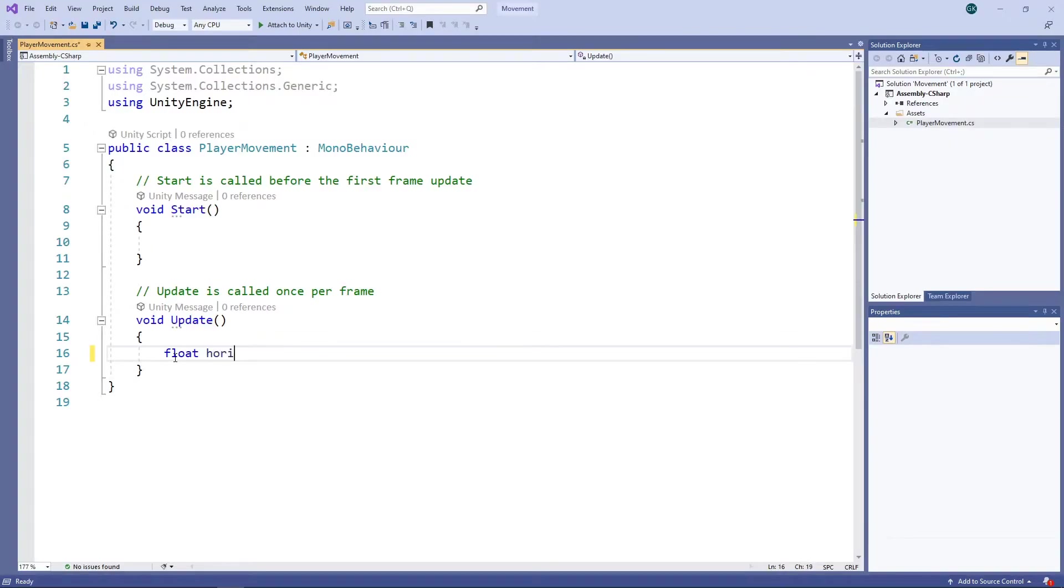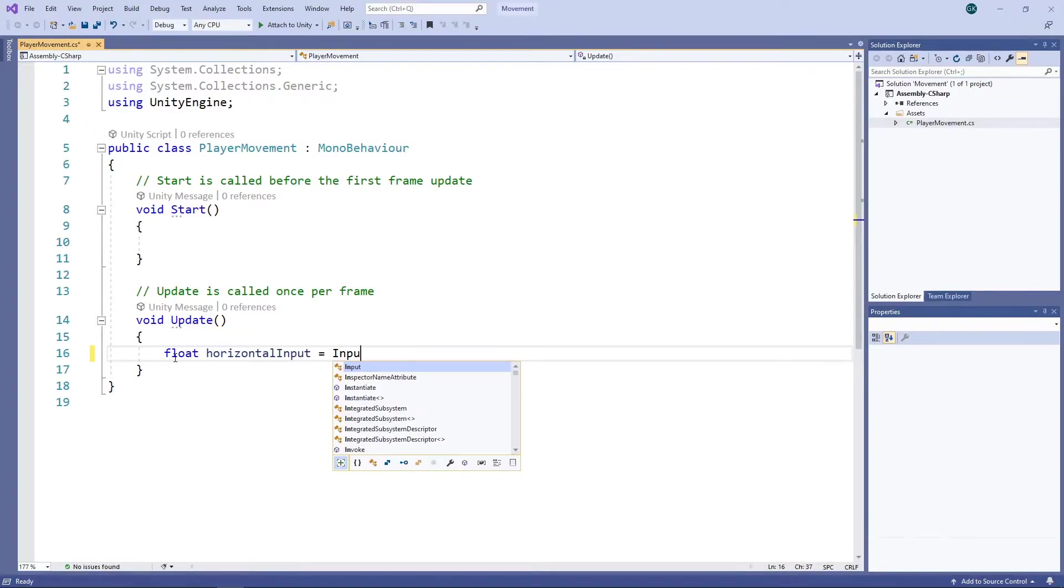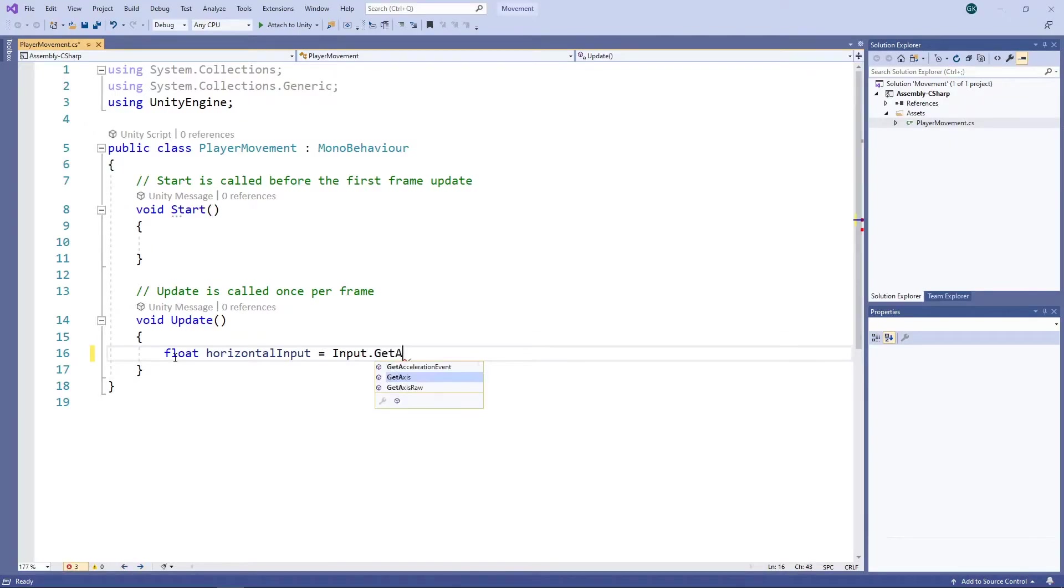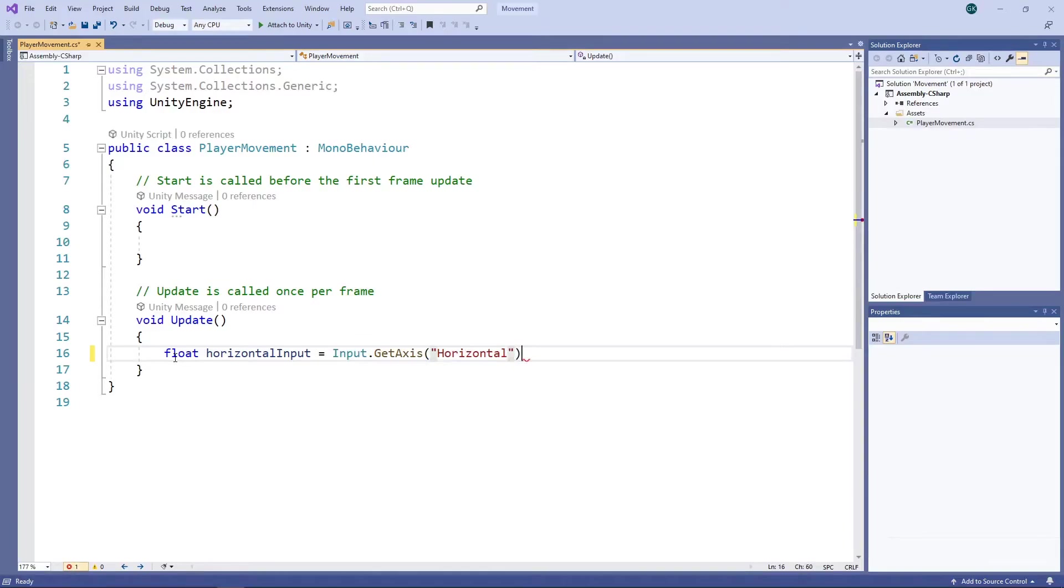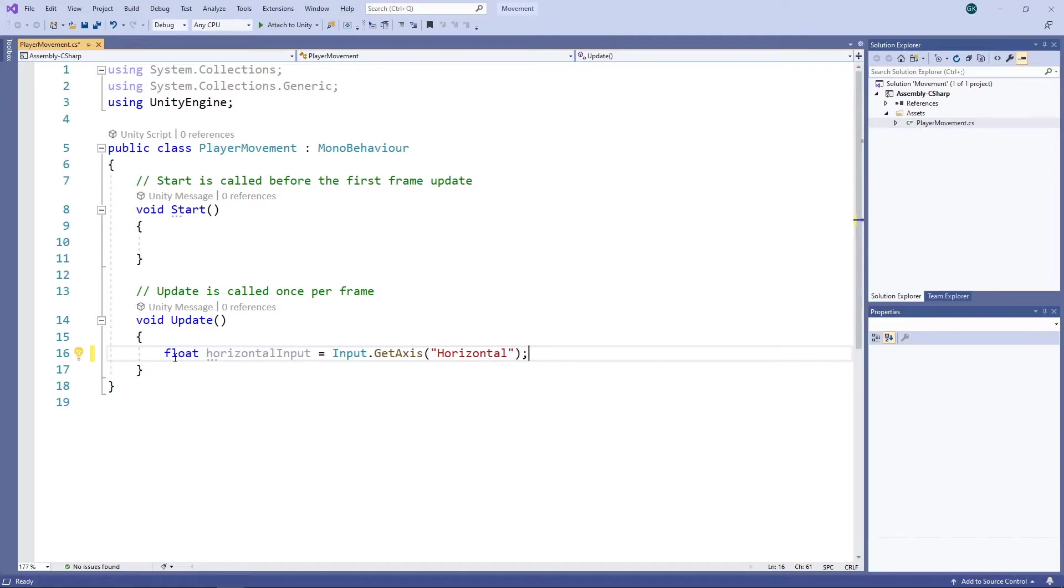The first thing we'll do is get the input from the player for the horizontal axis and assign it to a variable. This will result in a value between minus 1 and 1 being stored in the variable depending on what input there is. By default, Unity maps the horizontal axis input to the left and right arrow keys, the A and D keys and the left and right movement of the gamepad left thumbstick.